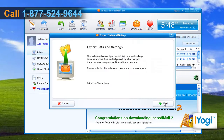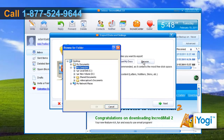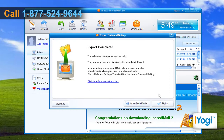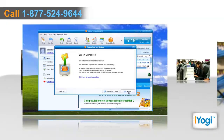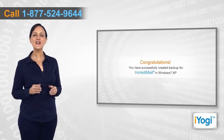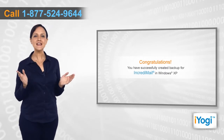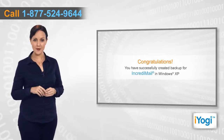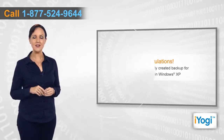Click on Next to continue and select the folder that includes the file that you want to export. Click on Next and wait for the completion of the process. Click on Finish. Congratulations! You have successfully created a backup for IncrediMail in Windows XP.